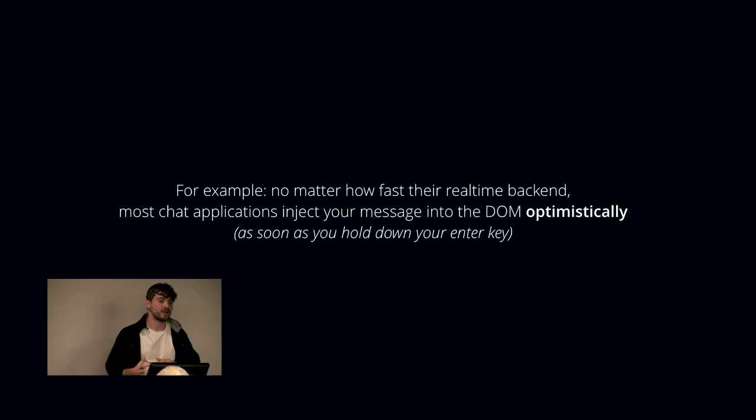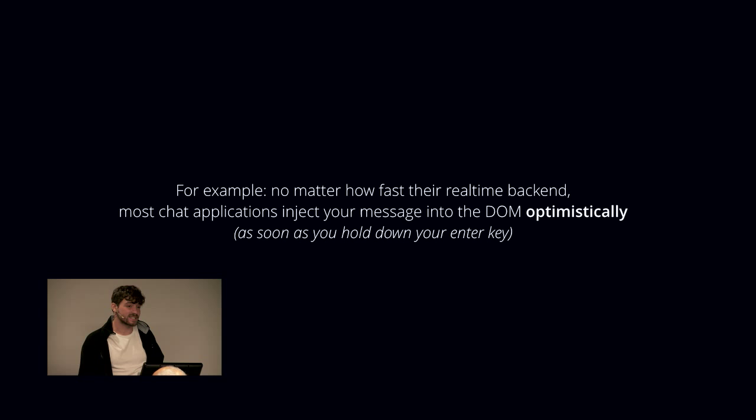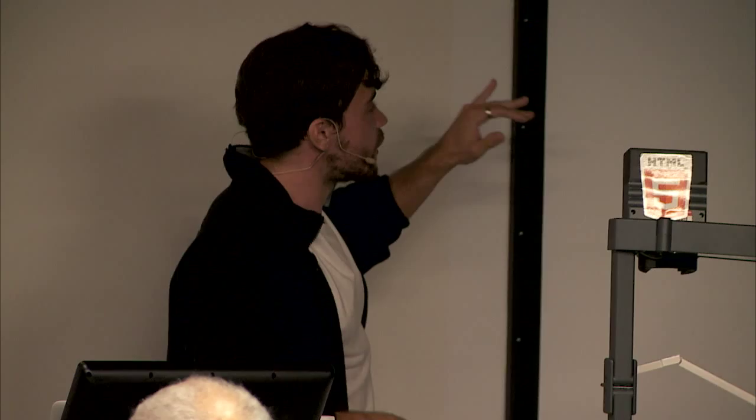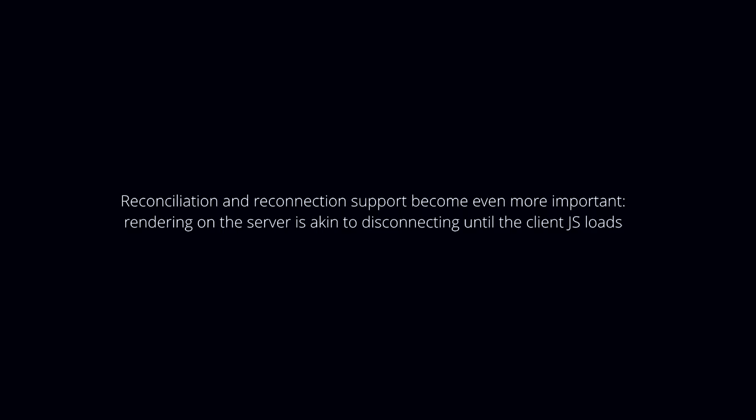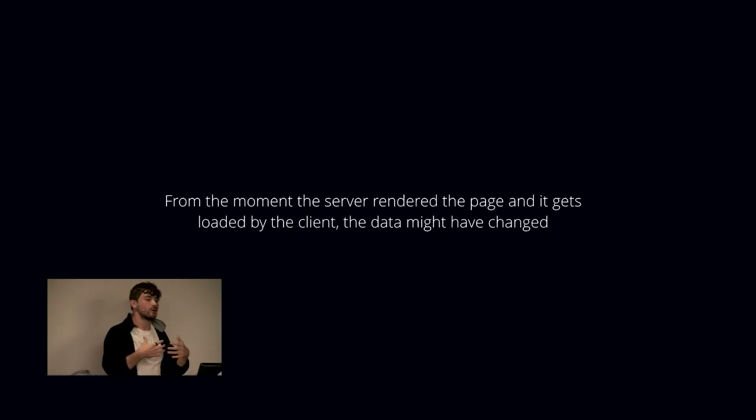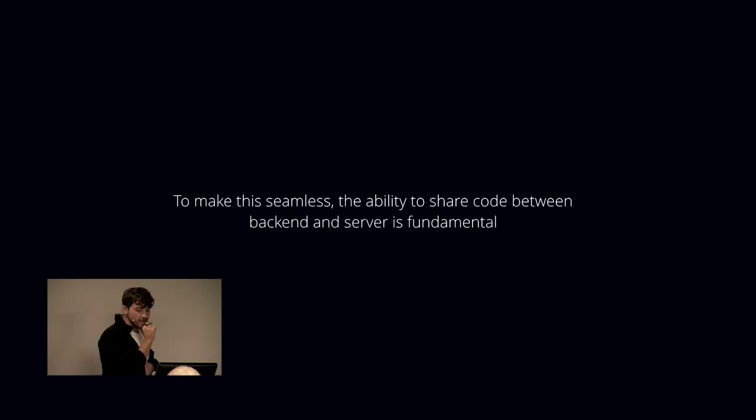The consequence that I was mentioning earlier, the implication that we have to be really mindful of reconciliation and reconnection, is even more important in this case, because you have to think of the server rendering some data as basically a connection that disconnects immediately, then the data gets transferred to the client, then the JavaScript loads, and the connection gets started up again. At that point there is a chance that from the moment that the server rendered the page, data could have changed. That's why you have to always think of these self-updating applications through the lens of the worst-case scenario, which is there's a lot of disconnections and reconnections. To make this seamless, and I think this is the conclusion, is the ability to share code is going to be uniquely important.